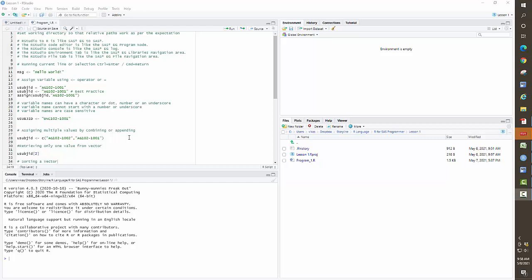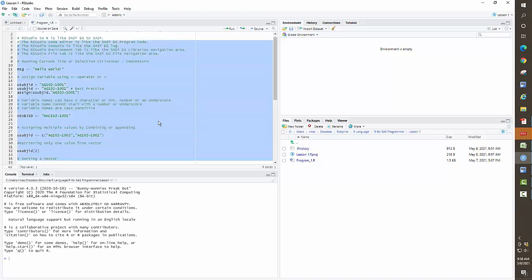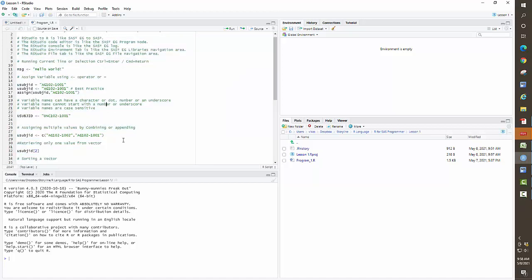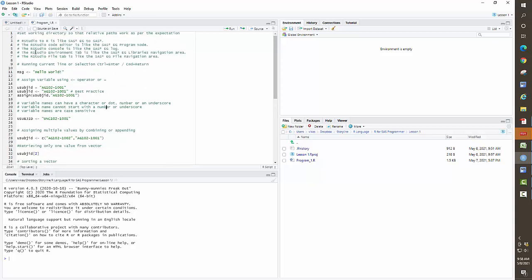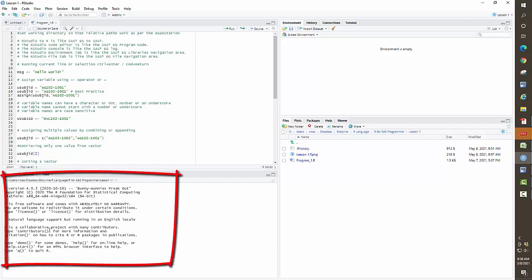Let's recap what we did. We opened up a project in R Studio, which helped us set the current working directory for R. The R Studio interface is very similar to Enterprise Guide — you can see the code editor, where you write your code, just like the program editor in Enterprise Guide. Down at the bottom in the console, if we run anything, the log will show up in that bottom window.